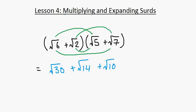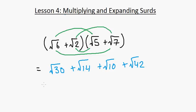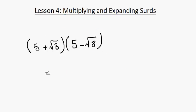Finally, root 6 times root 7 is root 42. This is the simplest form — you cannot simplify further, so the answer is root 30 plus root 14 plus root 10 plus root 42.